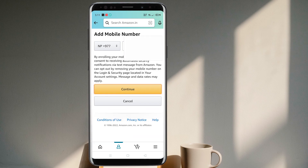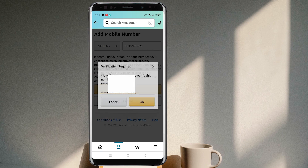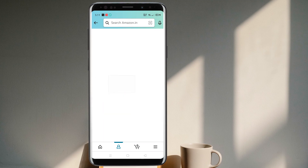Once I have written down my number, I tap Continue. They will ask for verification, which is required. They will send a text to the phone number I just provided.